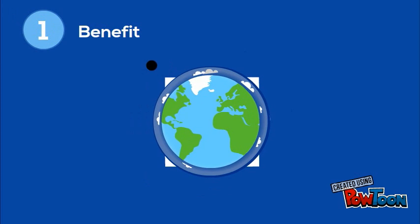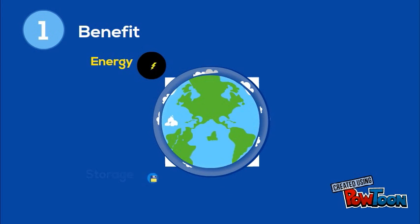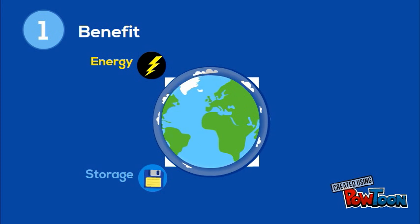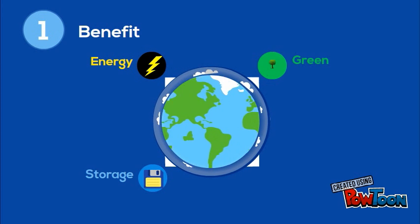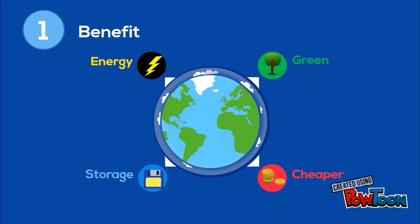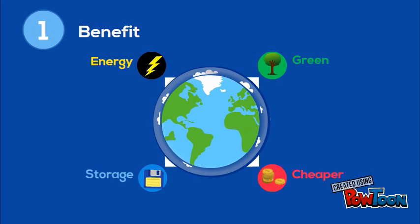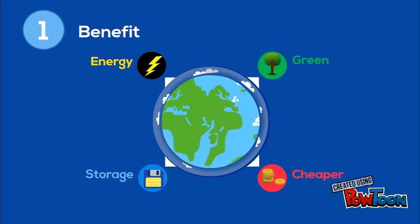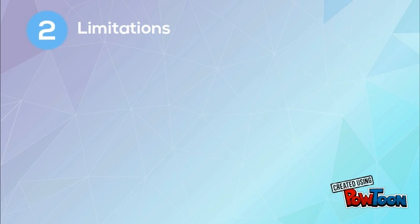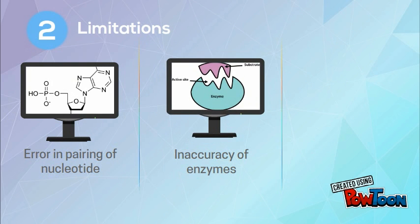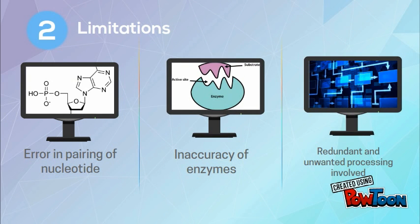Despite DNA Computers having higher energy efficiency, larger storage space, as well as being a greener and cheaper alternative to silicon-based computers, it also has its limitations. This includes computational errors produced by mismatch and pairing of the nucleotides, inaccuracy in enzymatic reactions, as well as redundant and unwanted steps in processing DNA.